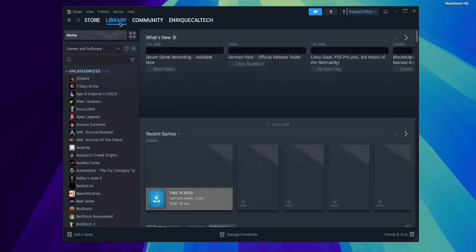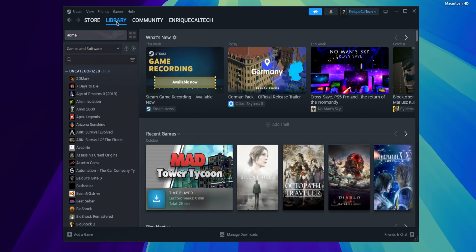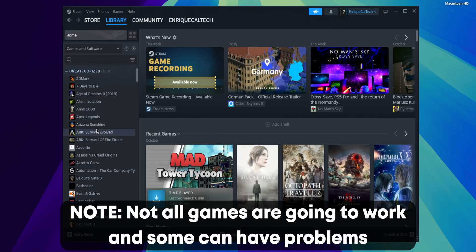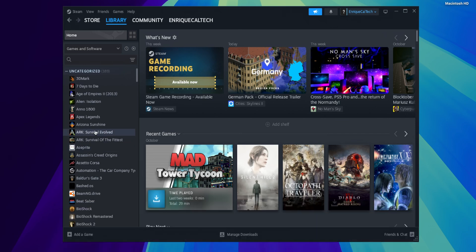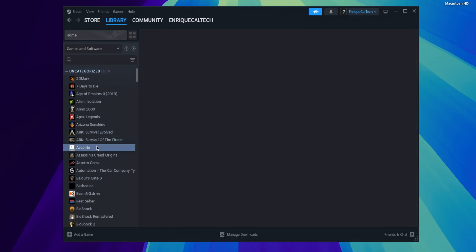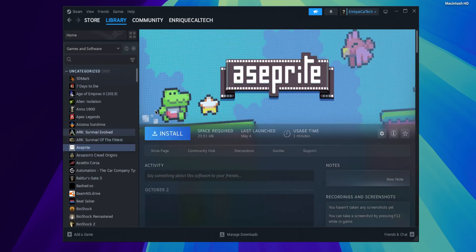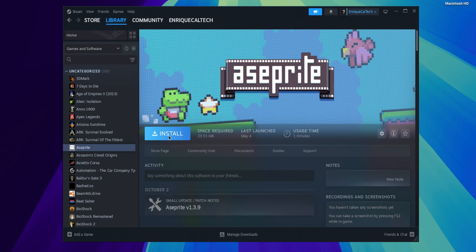And now you can see you can go into your library, select any game and you are not going to see the option right here that you cannot use this format, that is not compatible. You can select any game that you want and you can click into install and start playing it in your Mac.